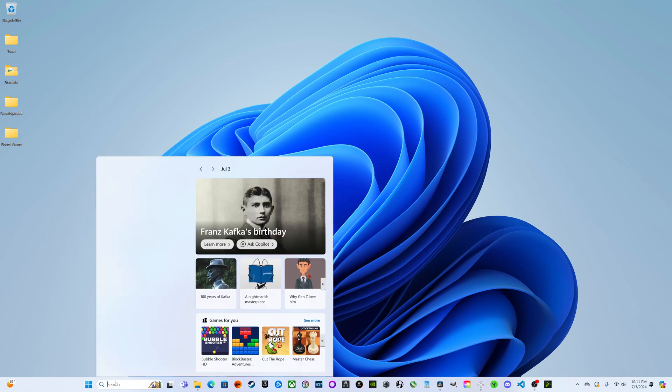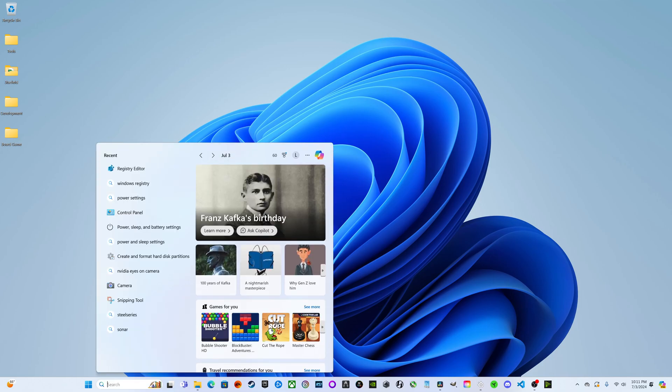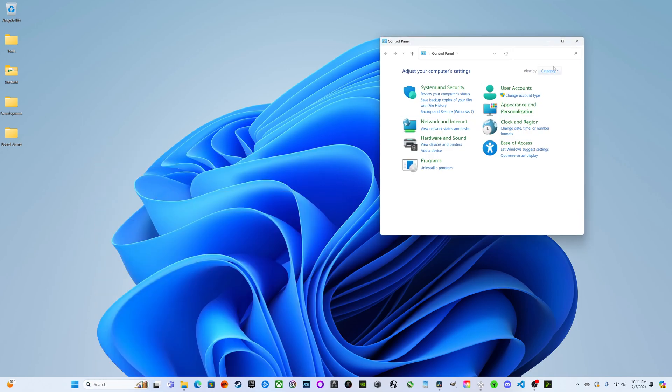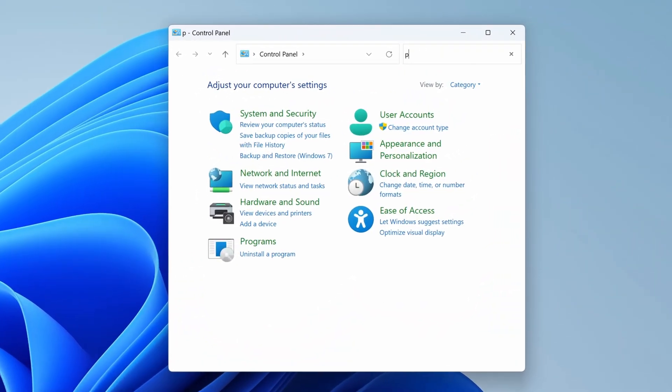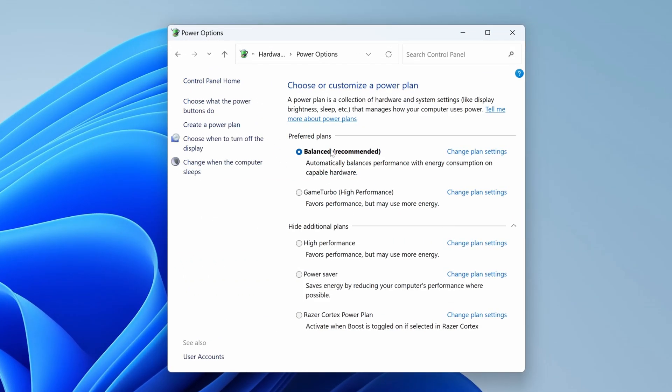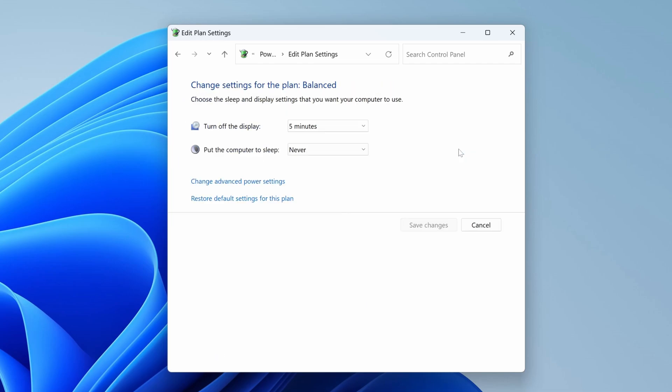We can go down here to search and type in Control Panel, launch the Control Panel, search for power. We're going to choose a power plan, and then whatever power plan you want to use for gaming, select that one. We're going to hit Change plan settings.